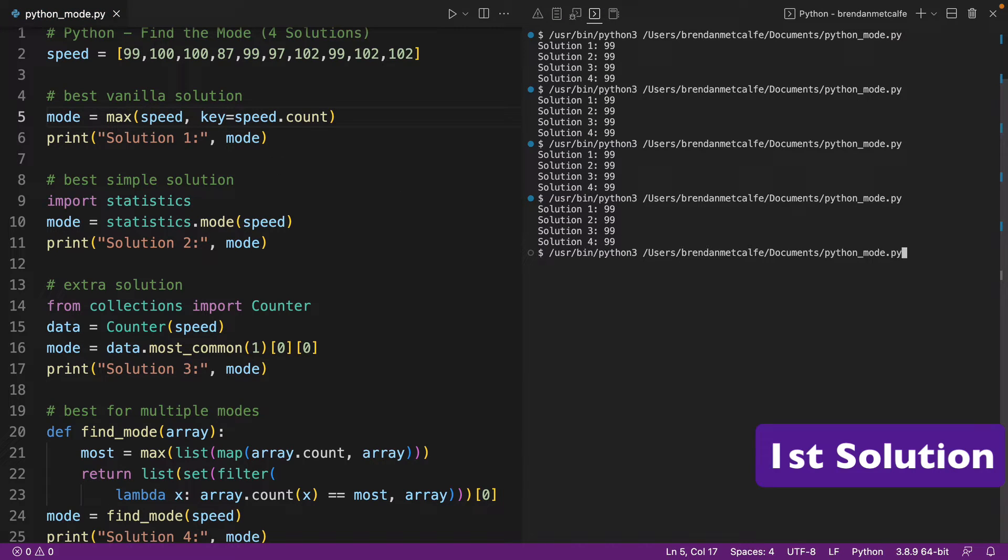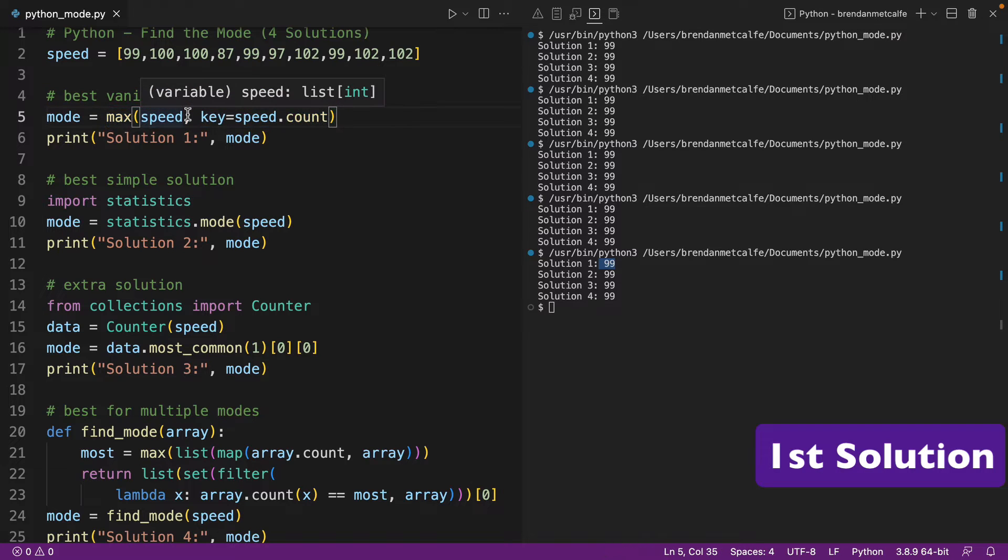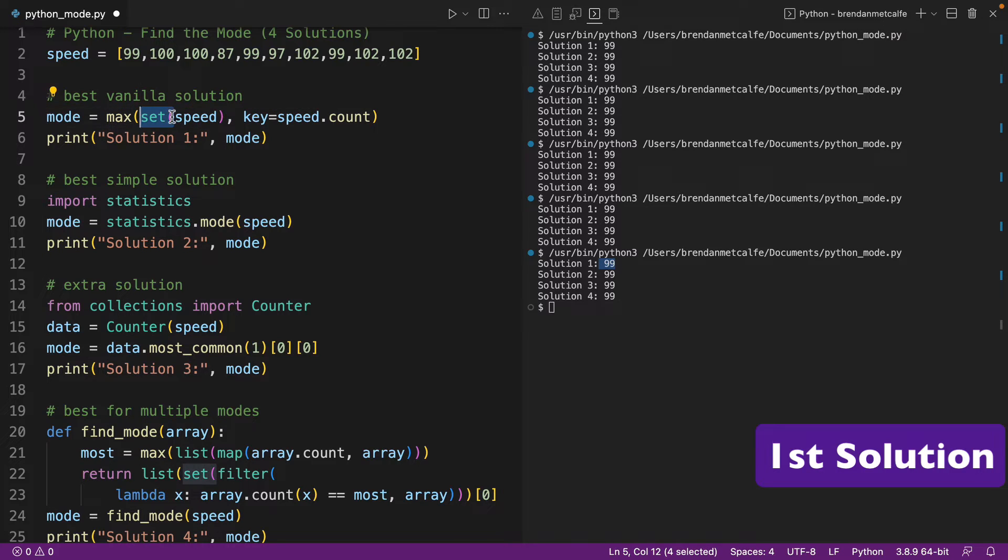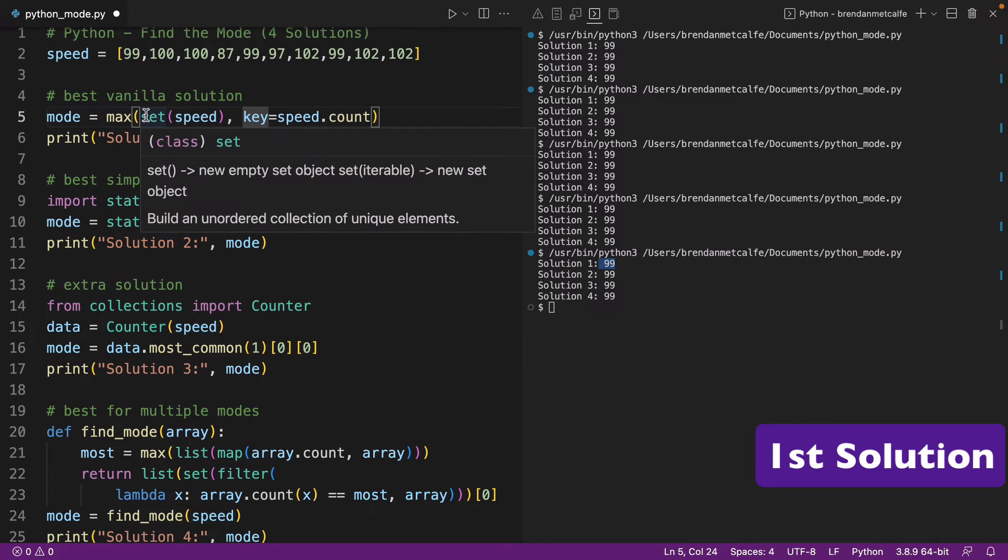that's not totally necessary and the code is still going to work the same in most use cases. And you'll actually see a lot of examples where they don't have set here. But you can have the set built-in function here as well.